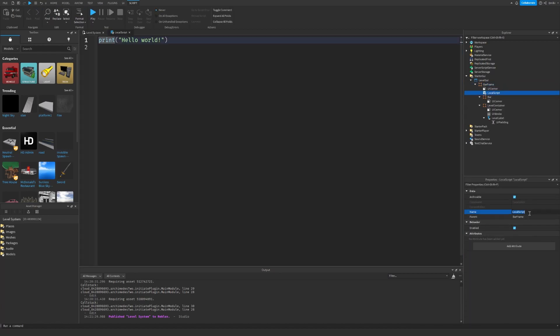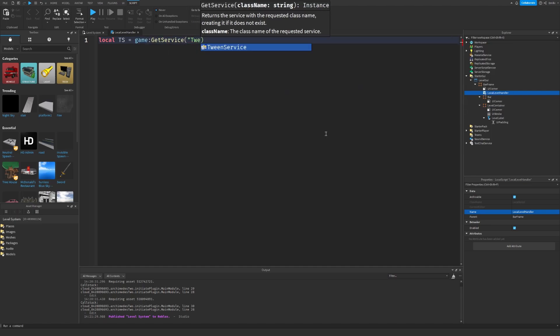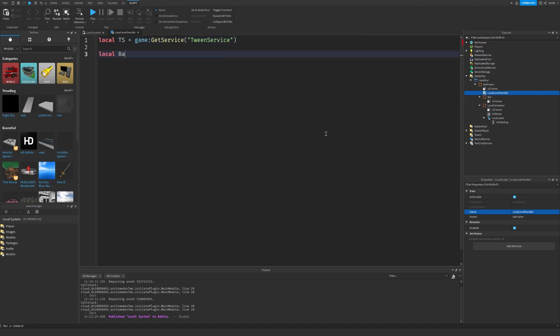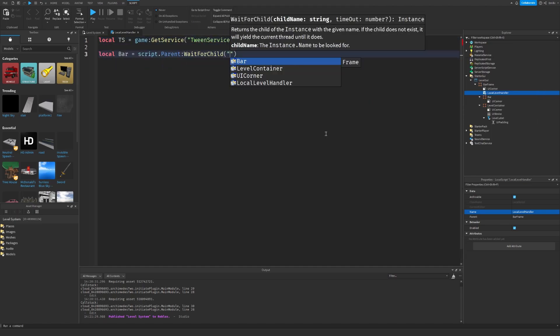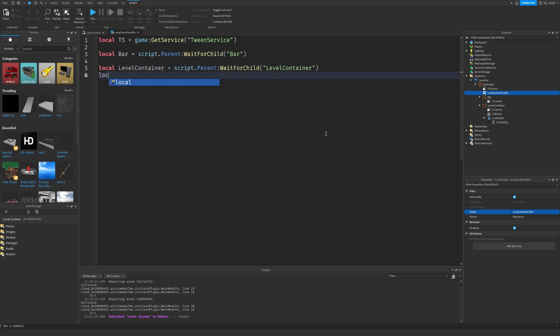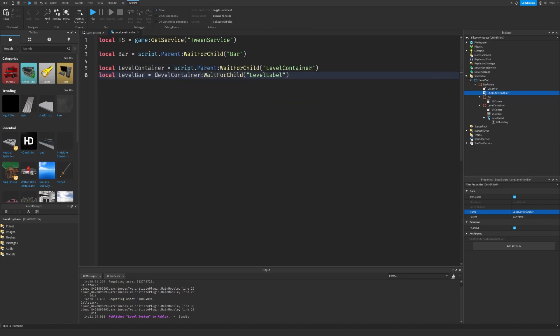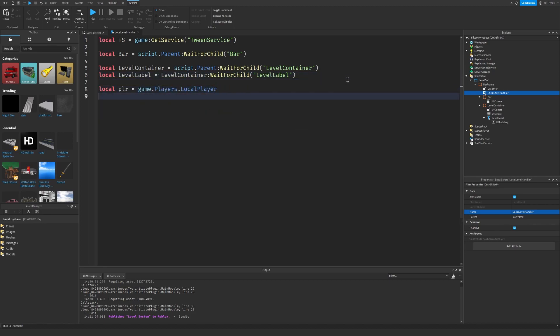So go into the Bar Frame, insert a Local Script and let's call it Local Level Handler. Okay so now the first one is TweenService which is what we use to create the animations. Let's get the different objects, the Bar, the Level Container, and the Level Label.